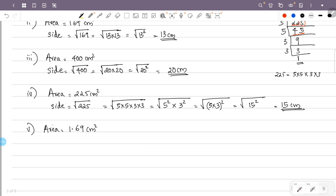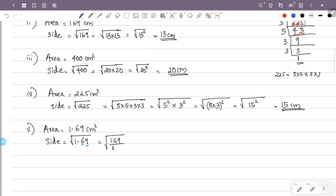Now for area equal to 1.69 centimeter square. We take the square root of 1.69. Since this is a decimal, we write it as a fraction: 169 over 100. That gives us the square root of 169 over the square root of 100.